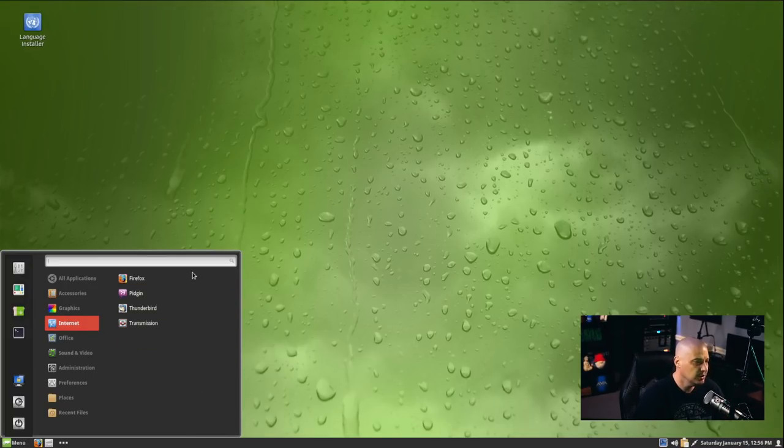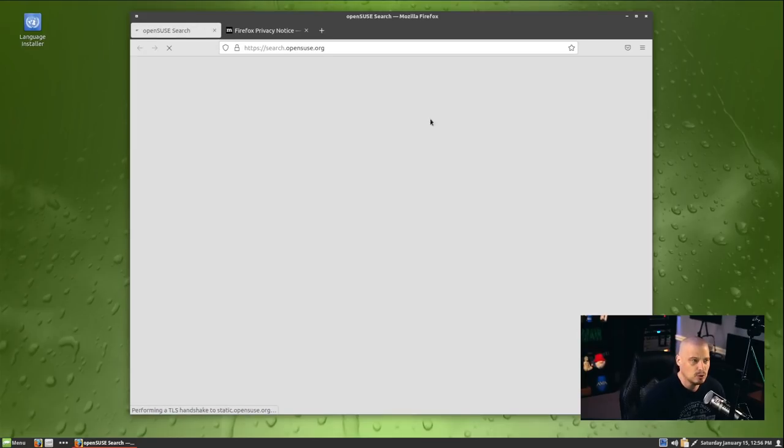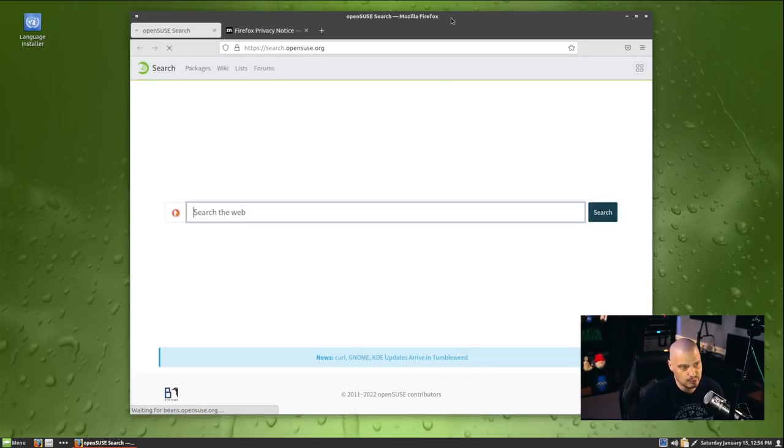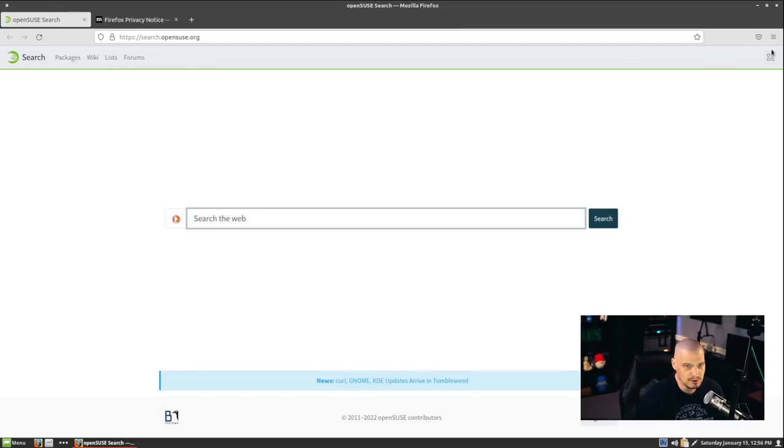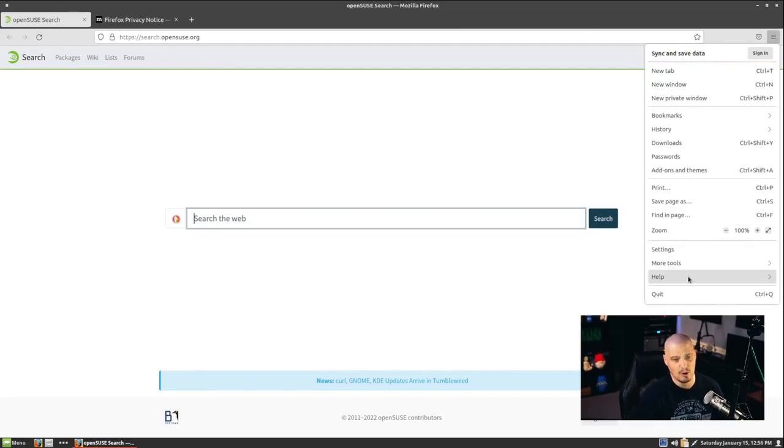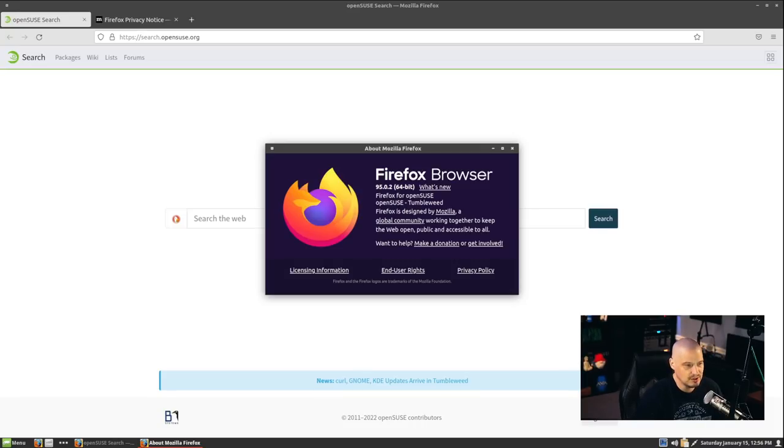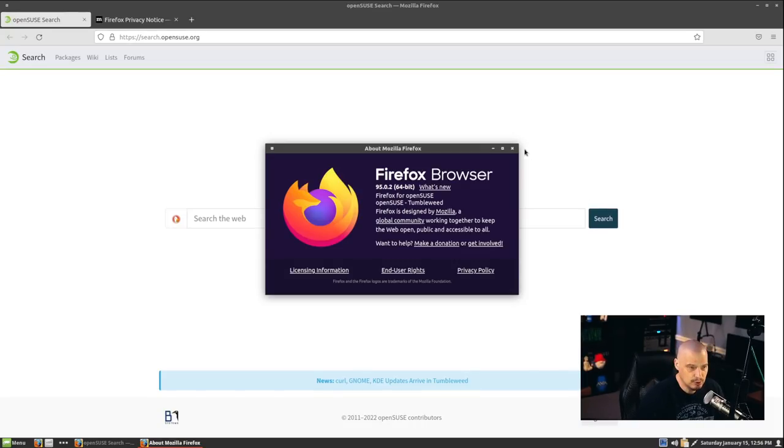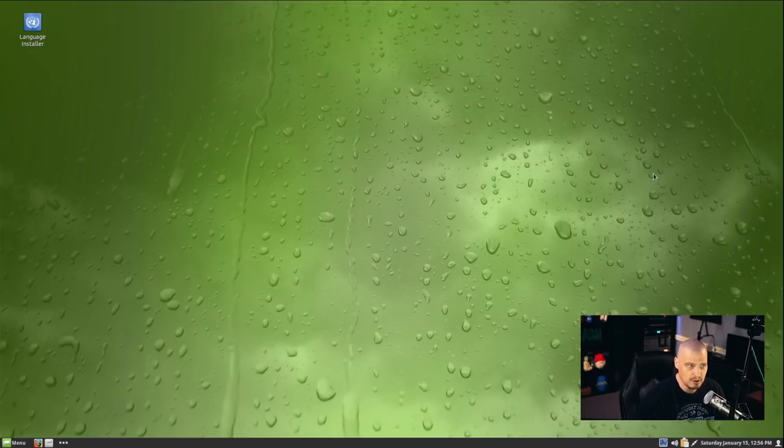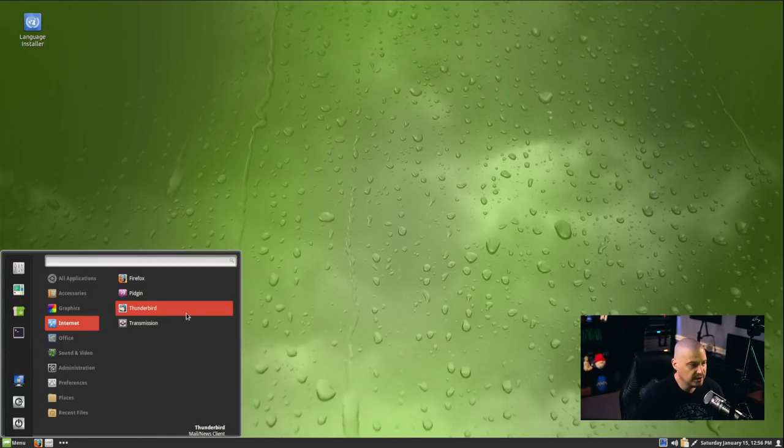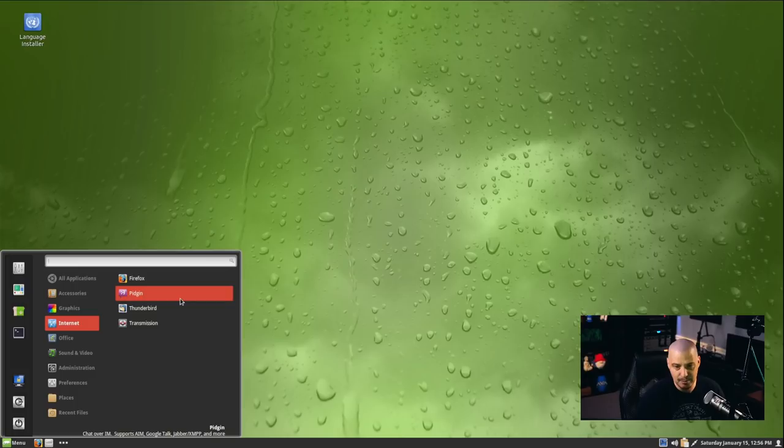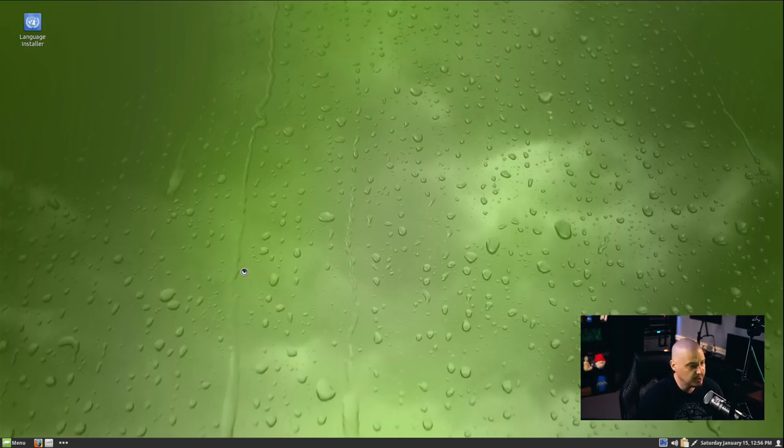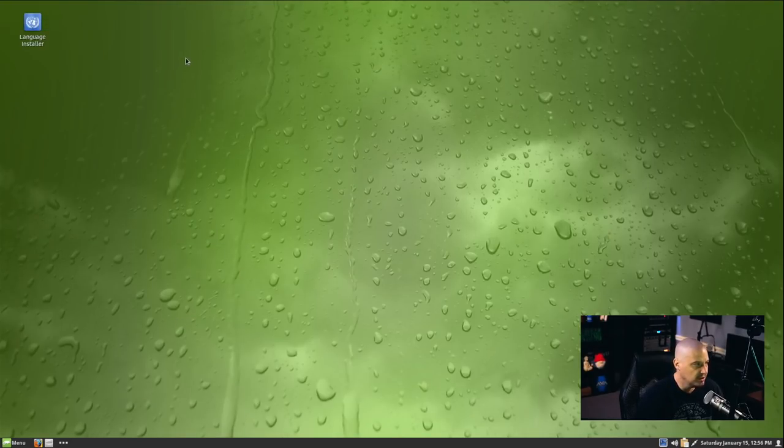Under Internet, we have Firefox. Firefox is usually the default web browser on most Linux distributions, being that Firefox is free and open source software. It's always been like a champion of free and open source software. This is Firefox 95.0.2, so a very recent version of this web browser. Also under Internet, we have Mozilla Thunderbird for the desktop email client. We have Pidgin, which is an instant messaging client. And we have Transmission, which is the standard BitTorrent client for the GNOME desktop environment.